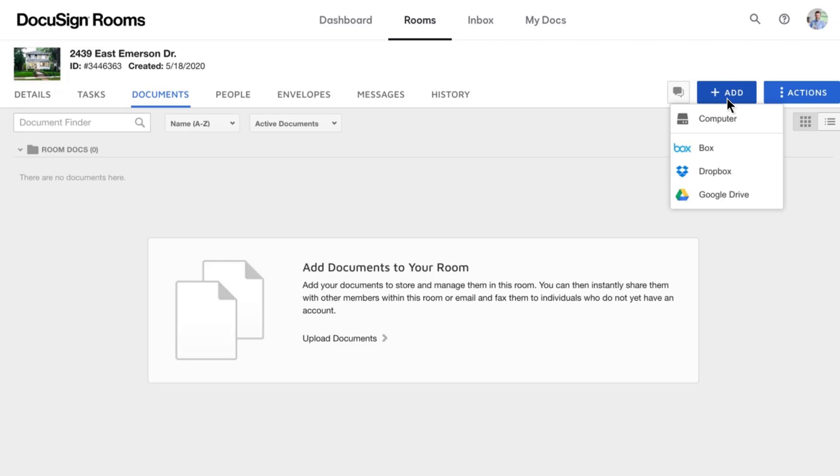The options available here will be dependent on your account plan and settings.